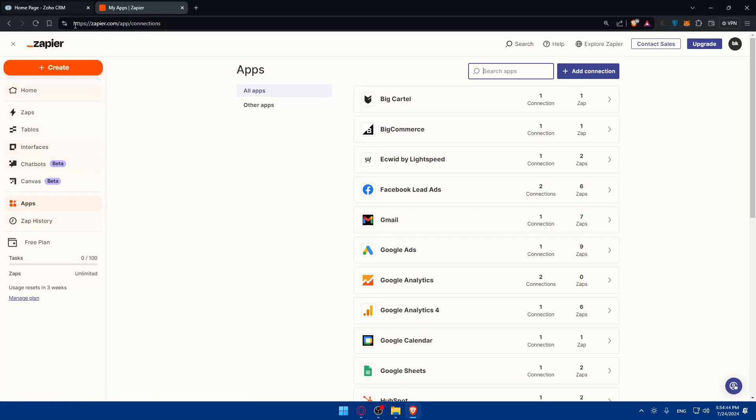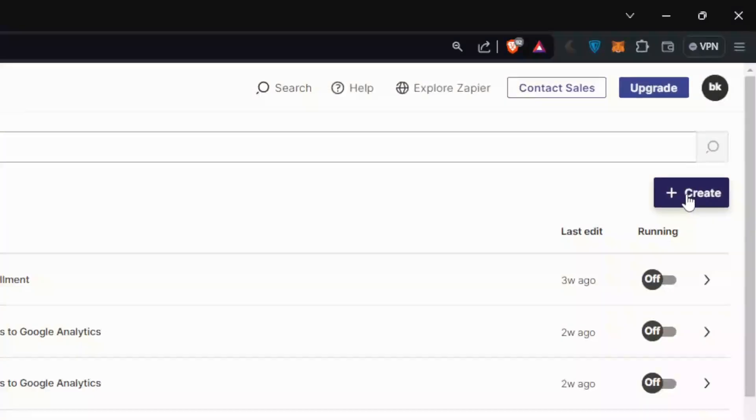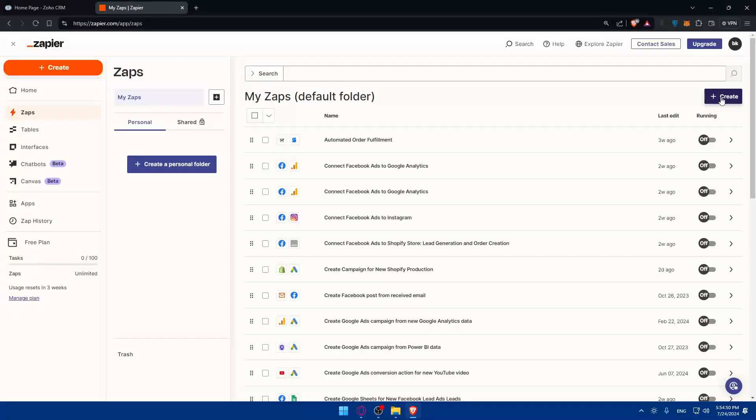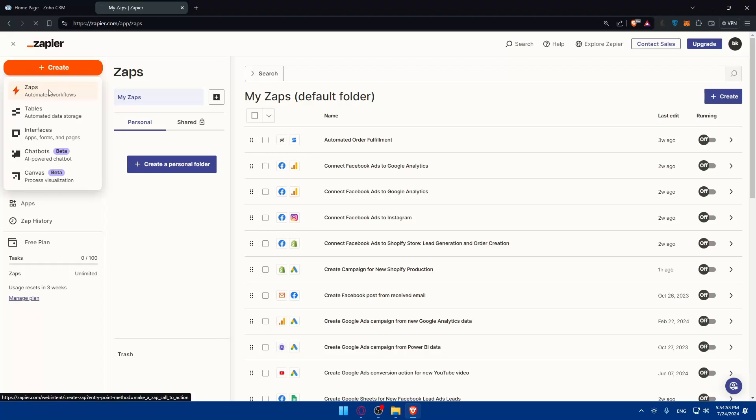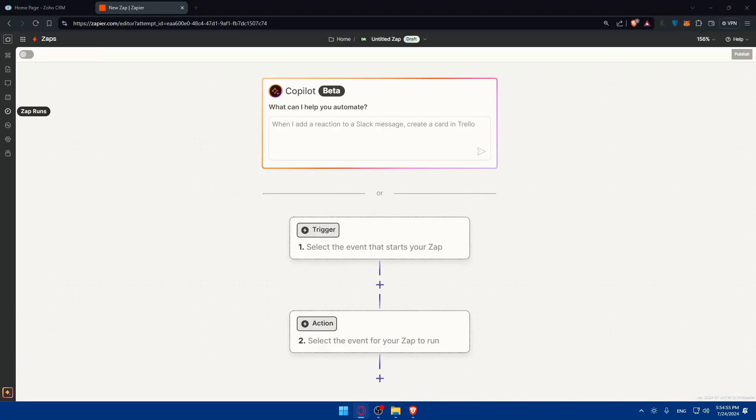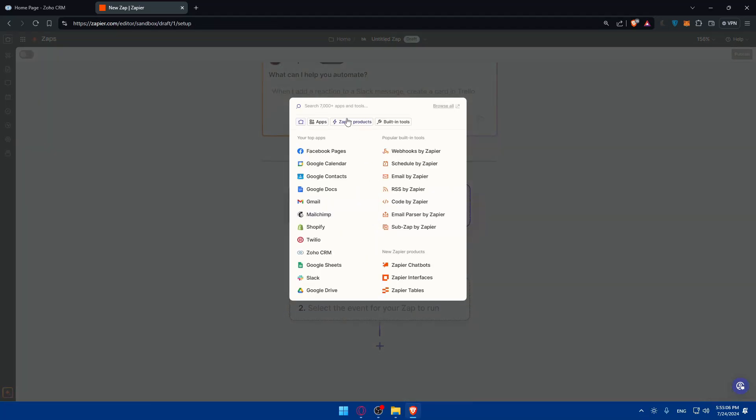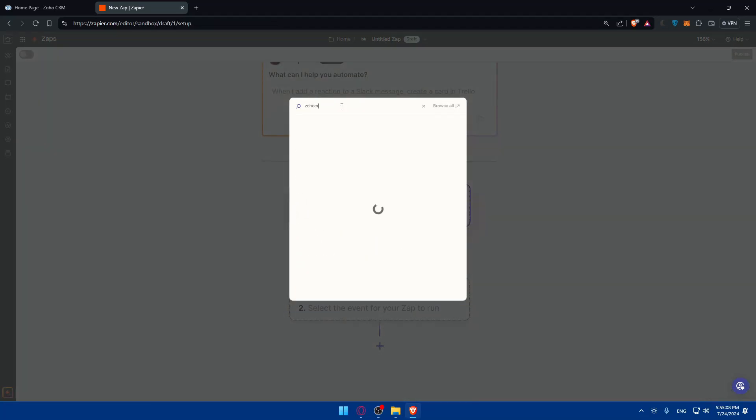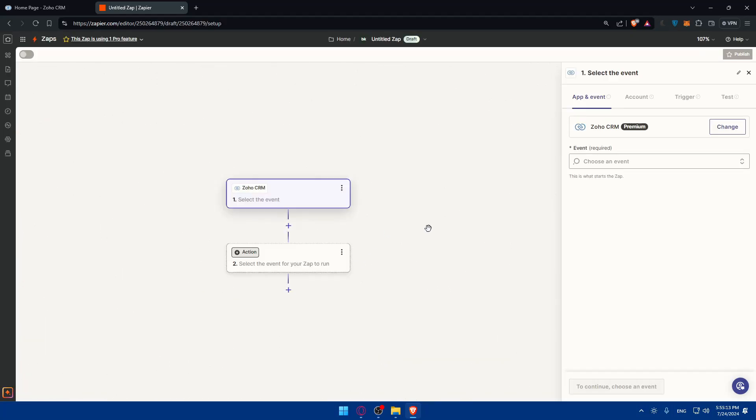Once you connect to apps, you can simply start automating stuff with Zapier. Go to this list panel, click on Zaps right here, and click on Create at the top right corner. This should take you right here where you can start selecting whatever you want to automate between Zoho CRM and Zapier. You can choose the trigger as Zoho CRM—just click on it.